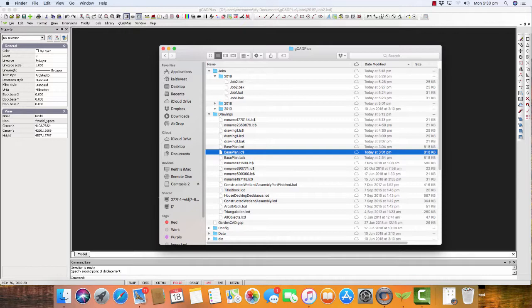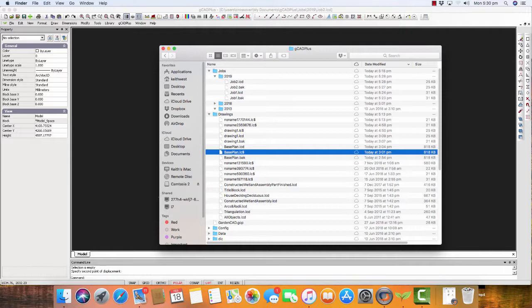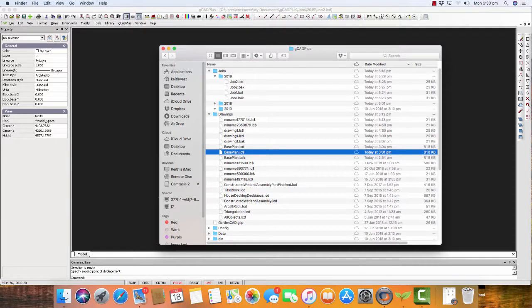So under normal circumstances, there are three versions of the drawing that you're working on: the actual lcd file, the gCAD Plus backup files that are created when you use File and Save or Ctrl+S, and if you do nothing at all, there will always be an auto-save file that has the lc dollar extension. So I hope that reassures Mac users that you are being protected.